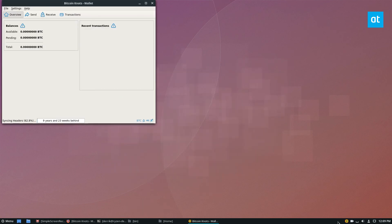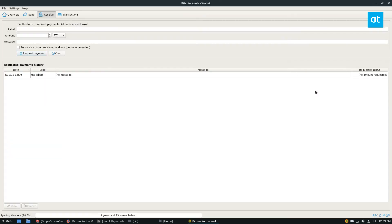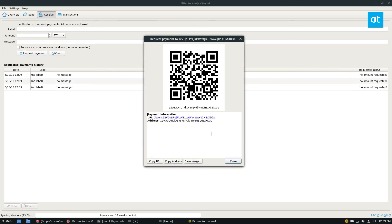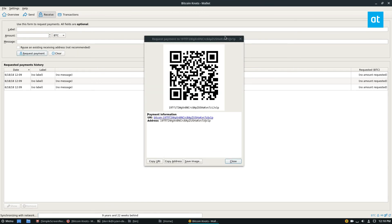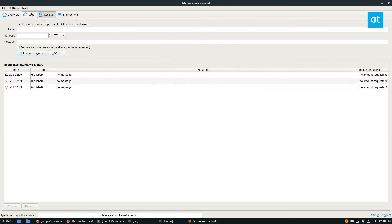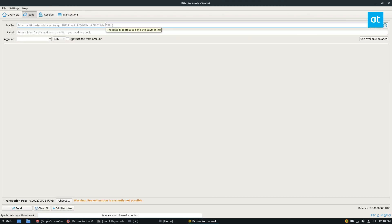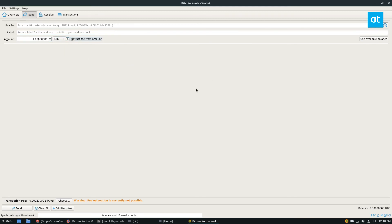Now my wallet is encrypted and I've reopened the program. I can send money or request money. If you want to know your address, click Request Payment and you can see your Bitcoin address and QR code. Anybody can send you money by using that address or scanning the QR code. Under Send, you can add someone's address, add a label, and add the amount of BTC. You can subtract the fee, use your available balance, and so forth.